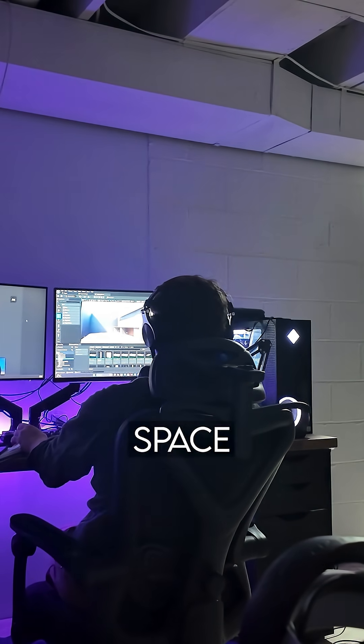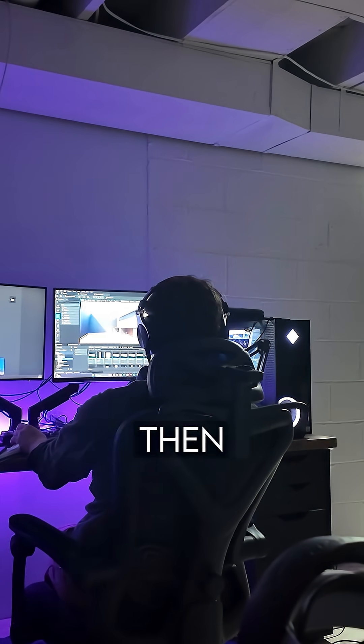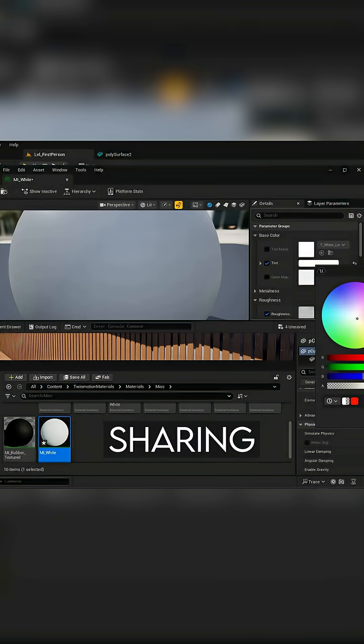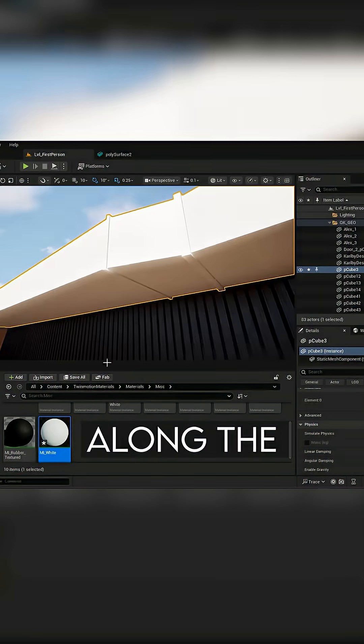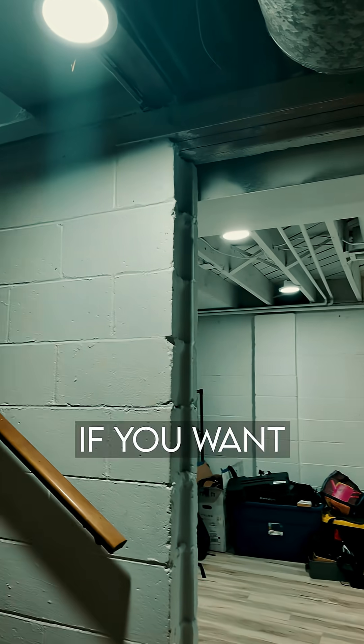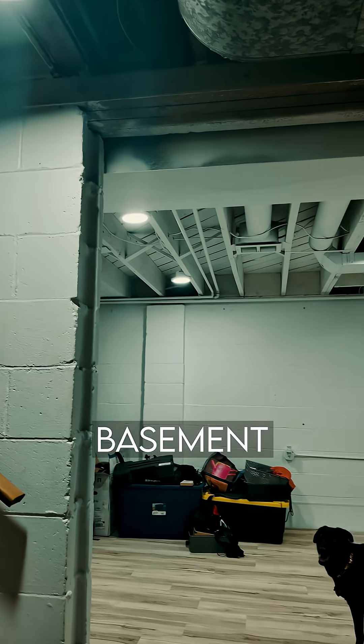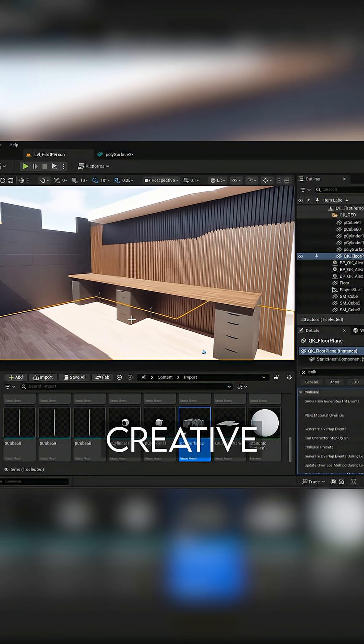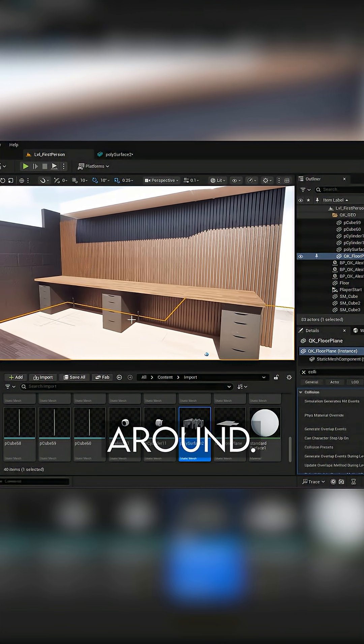Over the next few weeks, I'll be building out the space virtually, then physically, and sharing the process along the way. So if you want to see this empty basement turn into a full creative studio, stick around.